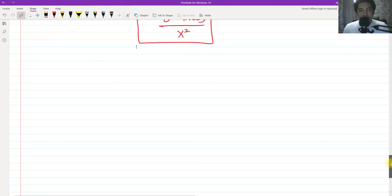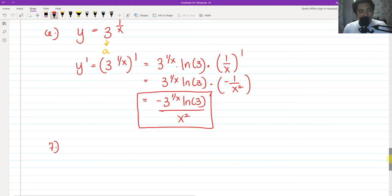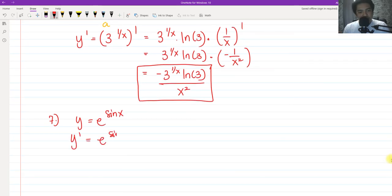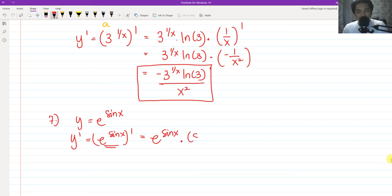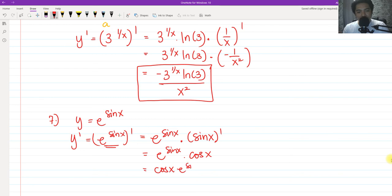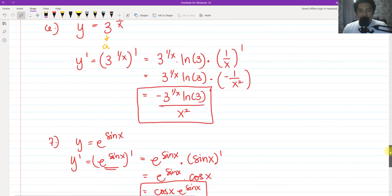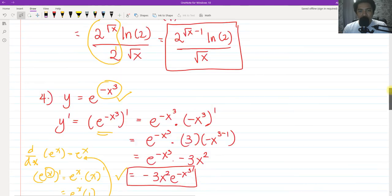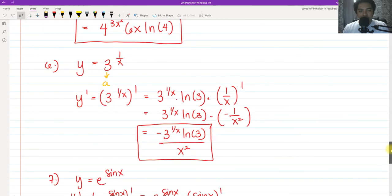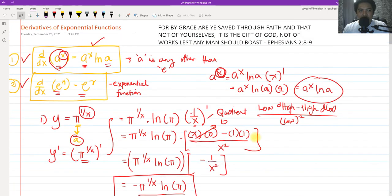For our last problem, we have Y equals E raised to sine of X. The derivative is E raised to sine of X, multiplied by the derivative of the exponent. The derivative of sine of X is simply cosine of X. So the final answer is cosine of X times E raised to sine of X. Thank you so much for listening — if you like this video, please subscribe and share with engineering students struggling with differential calculus, particularly derivatives. This is Injir Abat. See you on the next video.